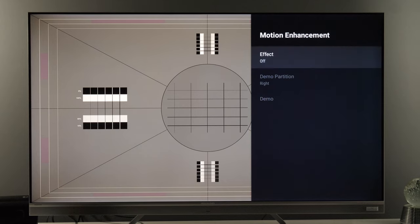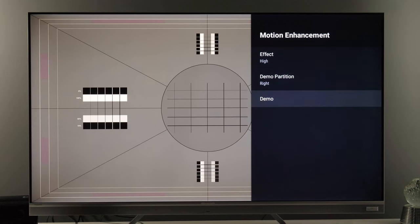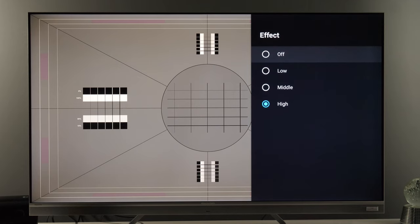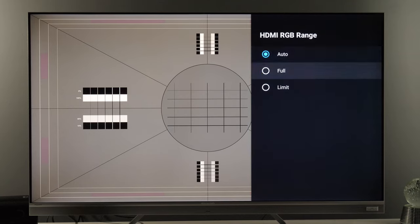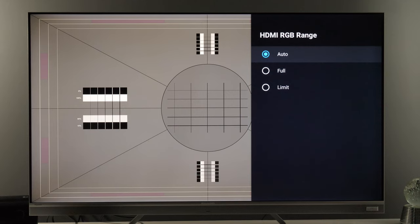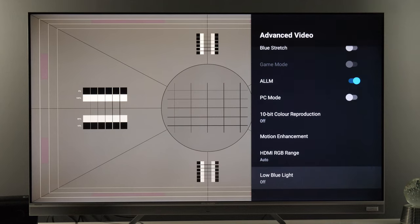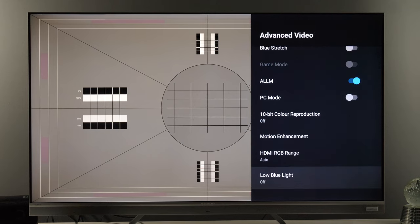Motion Enhancement gives you the soap opera effect on this 60Hz TV. You can choose the level of motion interpolation — Low, Middle, or High — and you can also trigger a demo to see the difference. If you want to see movies with a natural tempo, turn this off. HDMI RGB Range is set to Auto; you also have Full or Limited options, so if you notice details being crushed — especially when connecting a PC — check this control. Low Blue Light will further reduce the blue component in the image, but if you've correctly set white balance you don't need it.